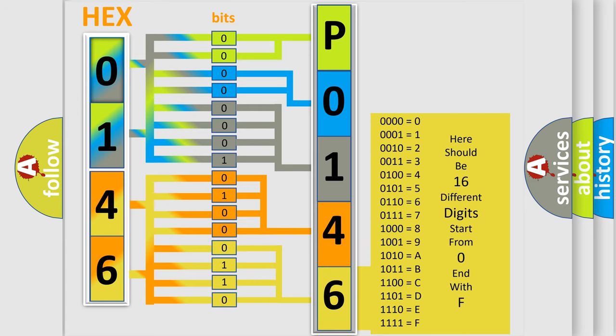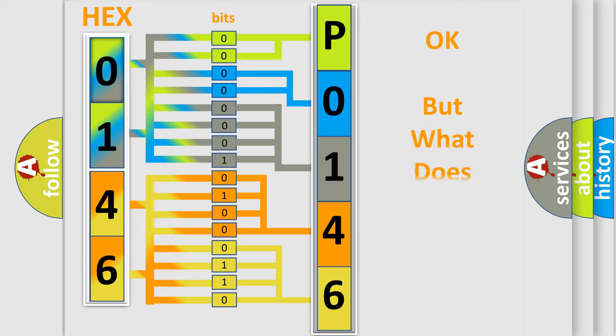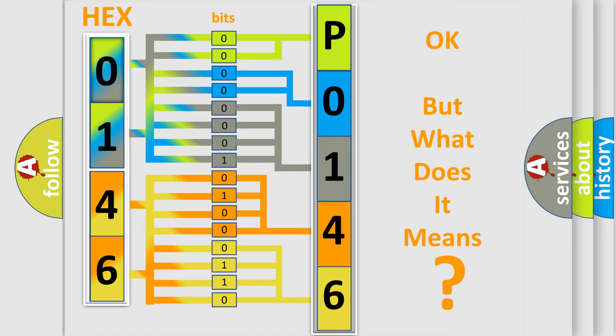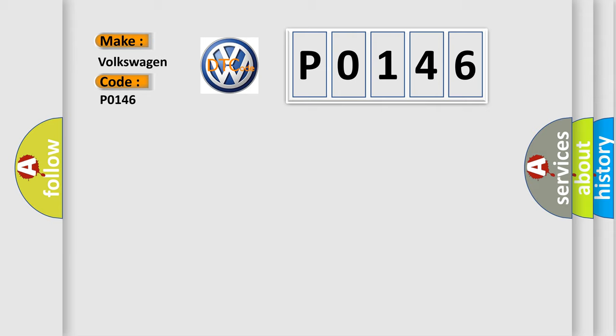We now know in what way the diagnostic tool translates the received information into a more comprehensible format. The number itself does not make sense to us if we cannot assign information about what it actually expresses. So, what does the diagnostic trouble code P0146 interpret specifically for Volkswagen car manufacturers?